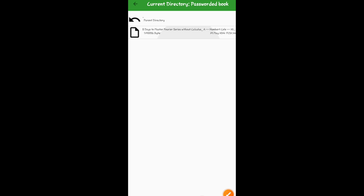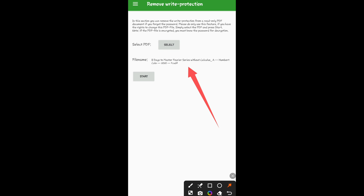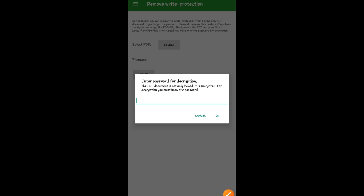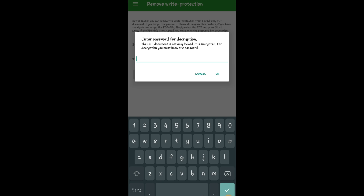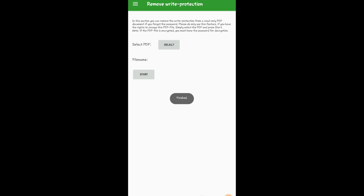This is the book: 'Eight Days to Master Tutorial Series'. Click on the book and it appears in the app. Now click on 'Start'. You have to know the password to the book in order to remove it. I'm entering the password — 5556 — then click OK.